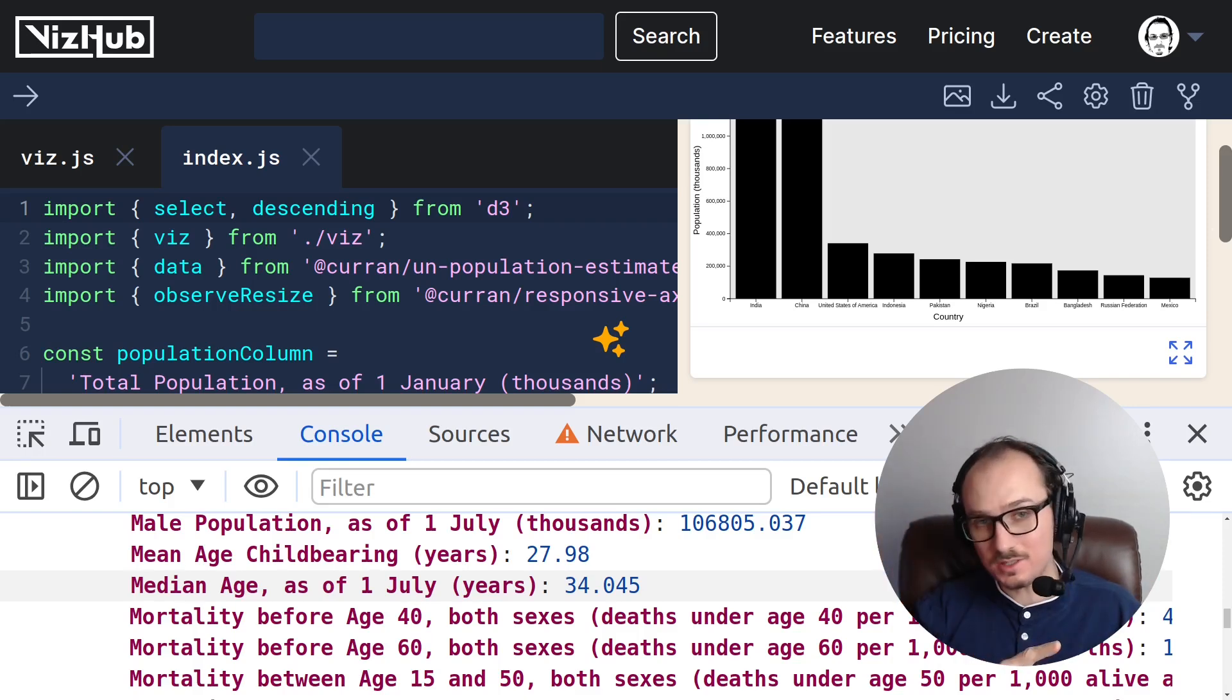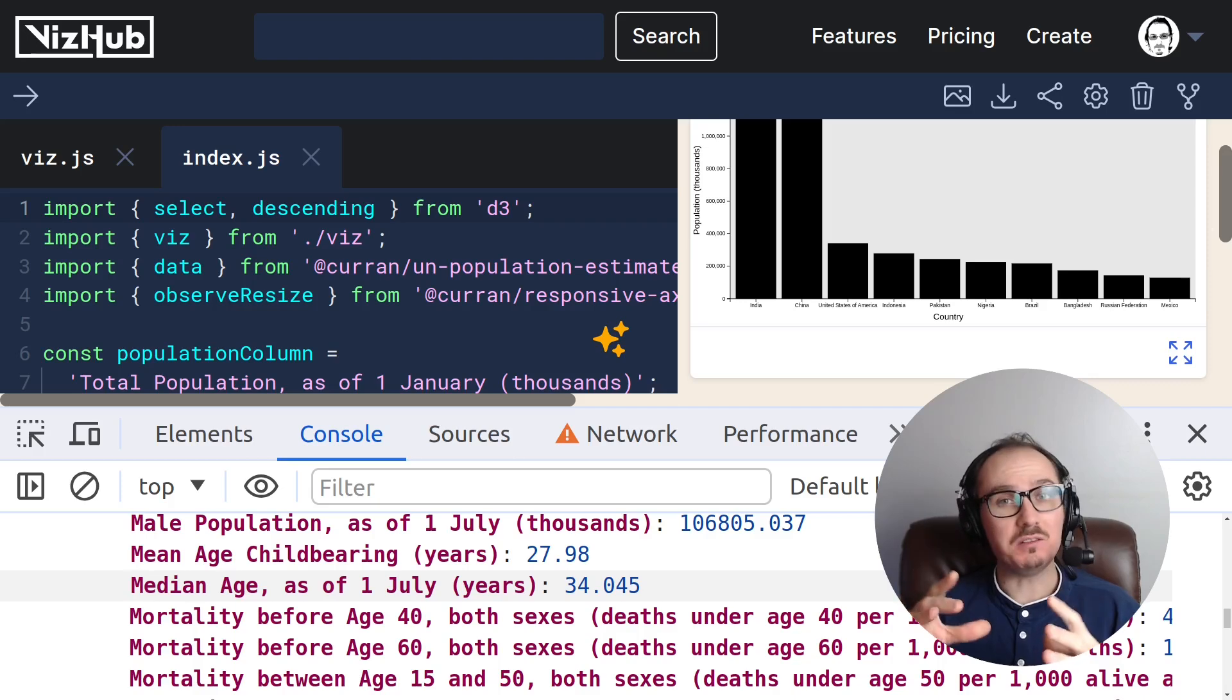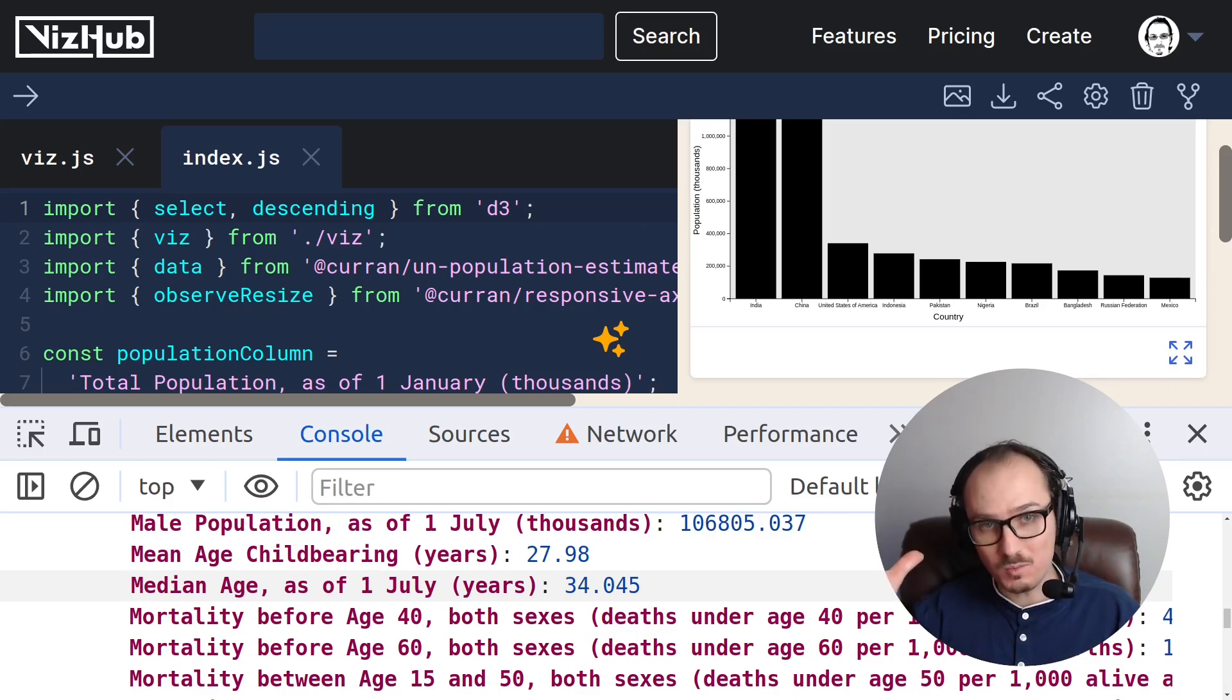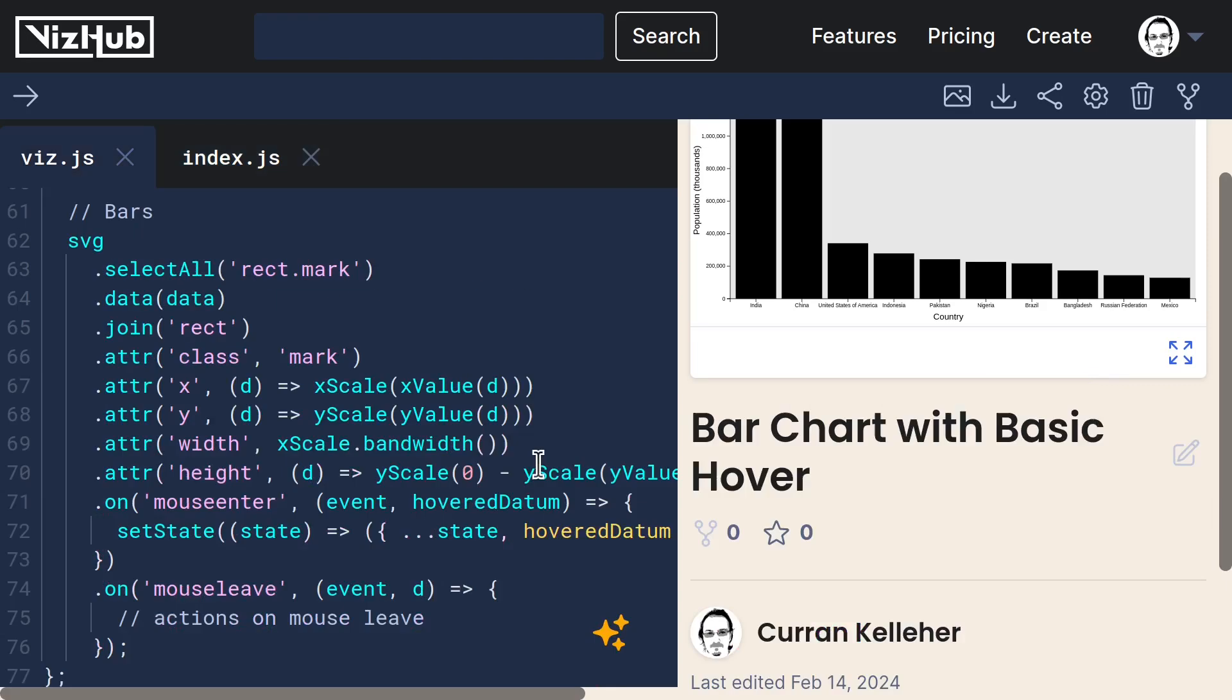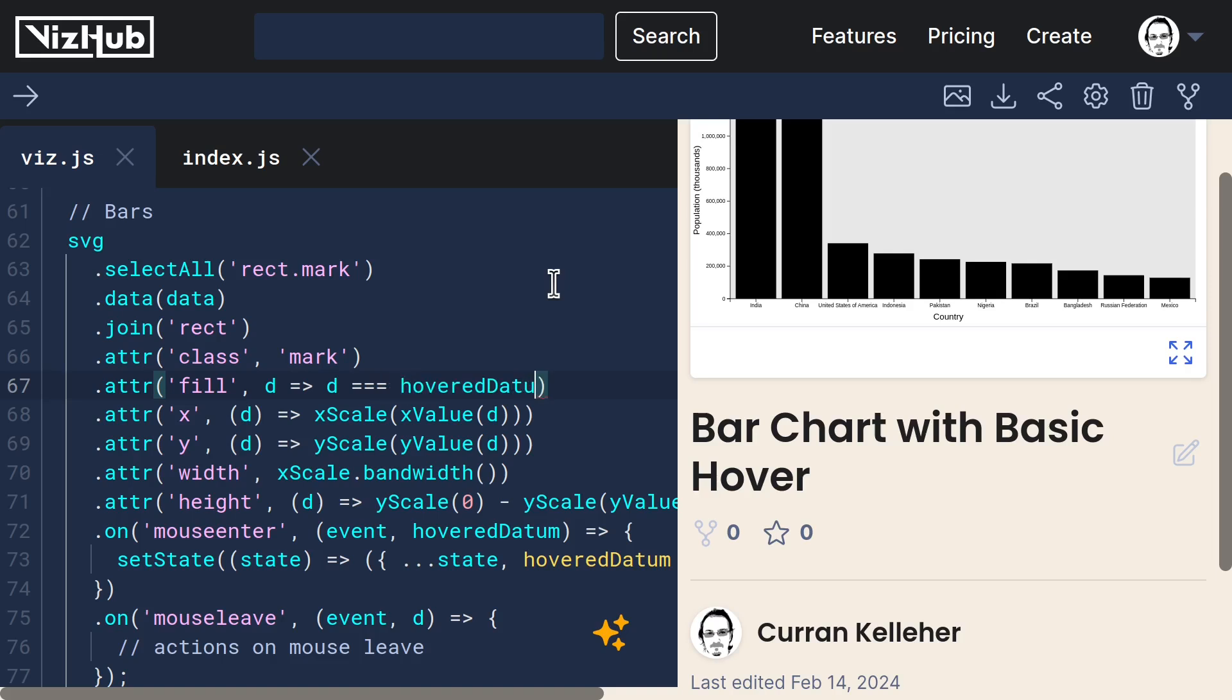Now let's use that to show that bar as being different in some way. In the code that renders the bars, they're all black because we're using the default value for fill, which is black.